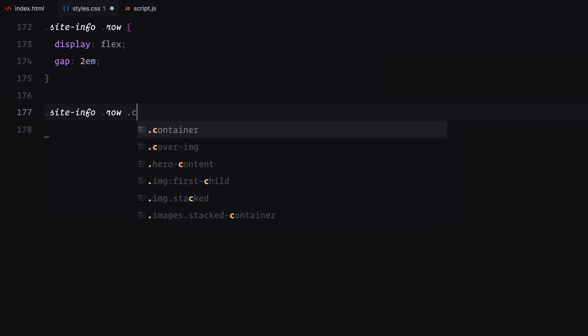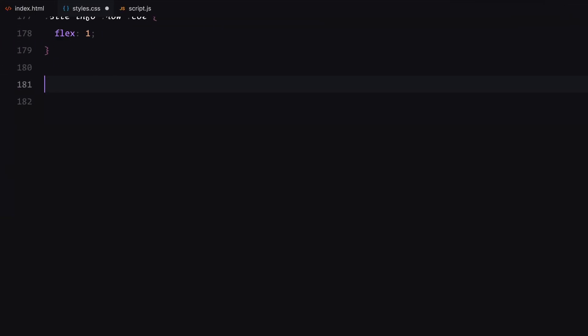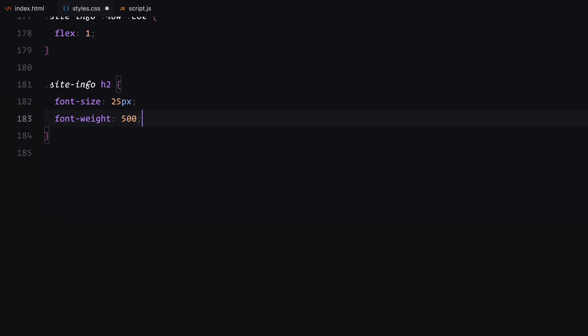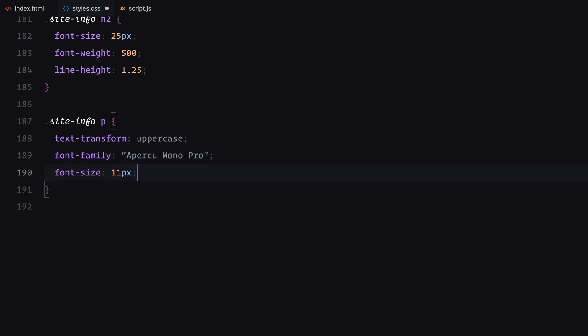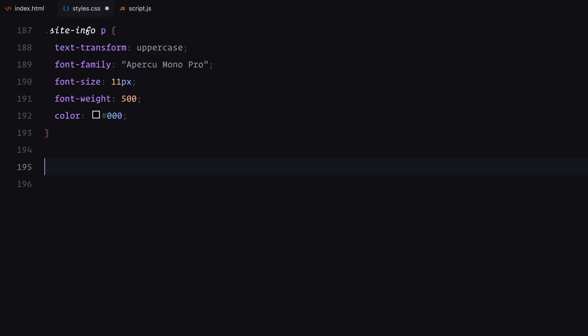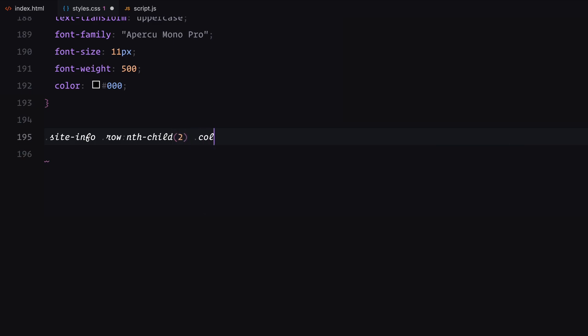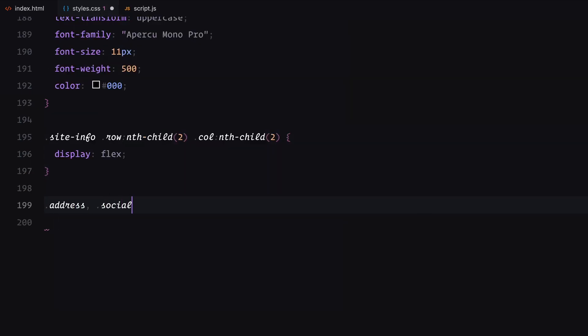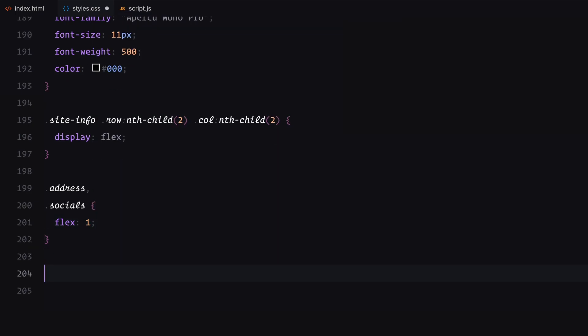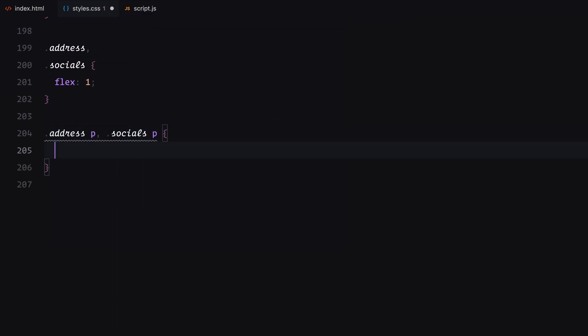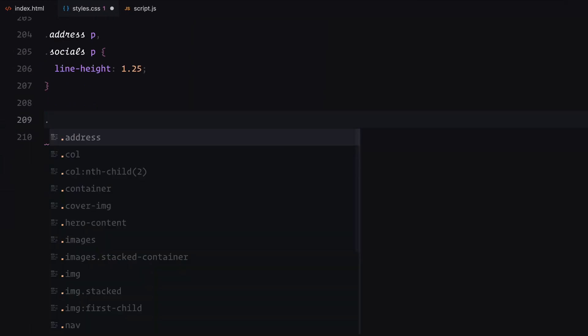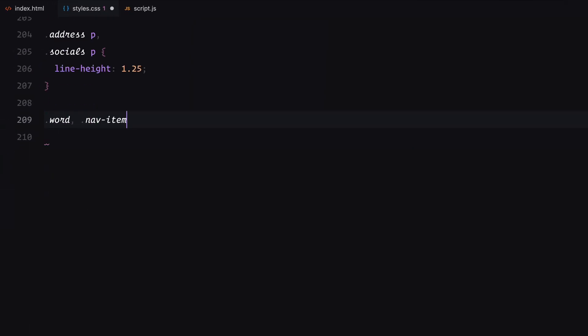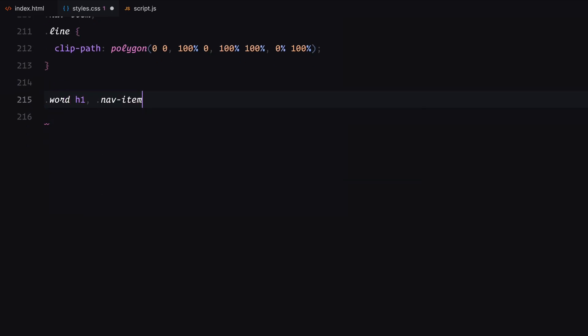The first column in the first row contains some placeholder text, while the second column houses an H2 element styled for titles with a bold and modern look. The second row's first column remains empty, while the second column is split into two sections, address and socials. Both are styled to display text in a clean, readable format. All text elements in address and socials are wrapped in line divs. This setup is critical for applying clip mask animations later.